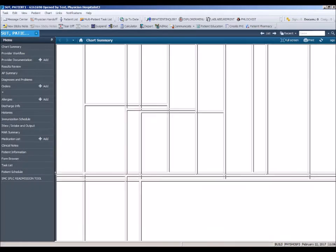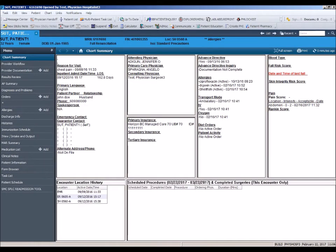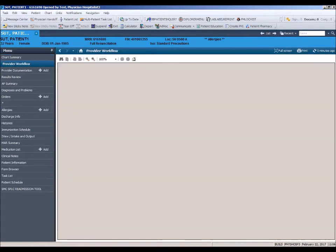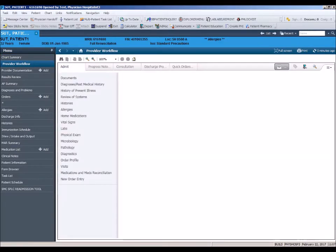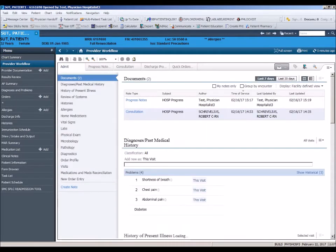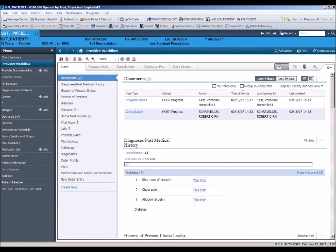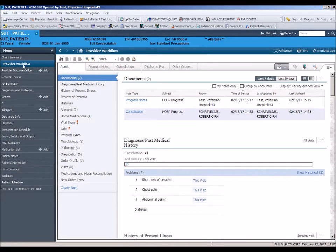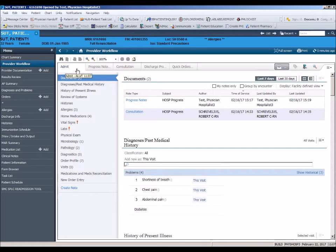We will start by clicking on Provider Workflow located on the side menu just under Chart Summary. The Provider Workflow page contains five tabs located across the top. Admit, Progress, Consult, and Discharge tabs mirror the necessary actions taken by a provider.